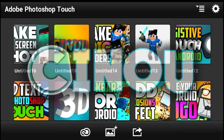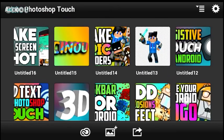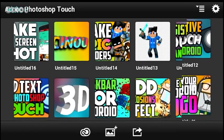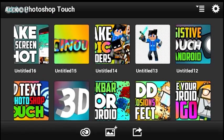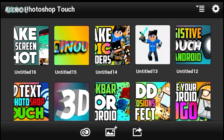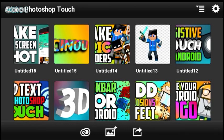Hey, what's up guys? Welcome back to another video. Today I'm going to be teaching you how to make a Minecraft banner, because so many of you guys have been asking me to do that. So without further delay, let's get started. First thing first, what you want to do is go ahead to the link in the description below.